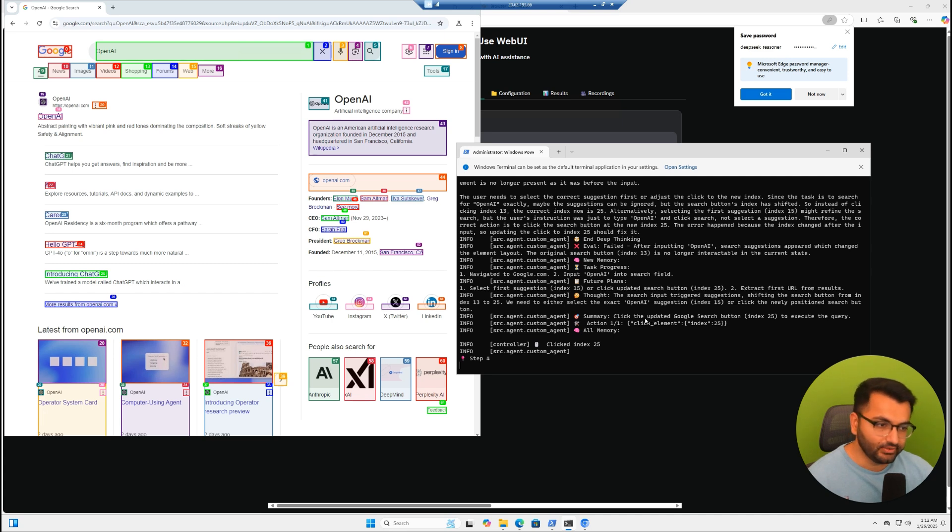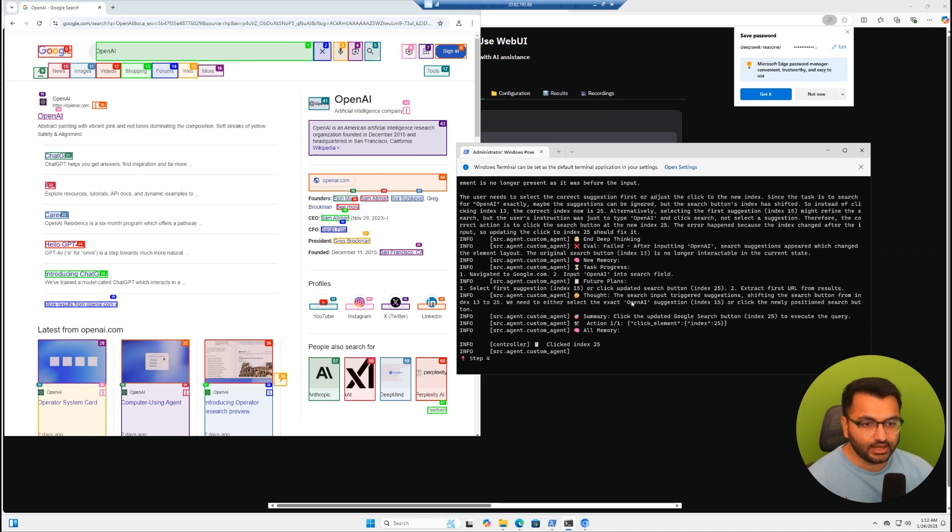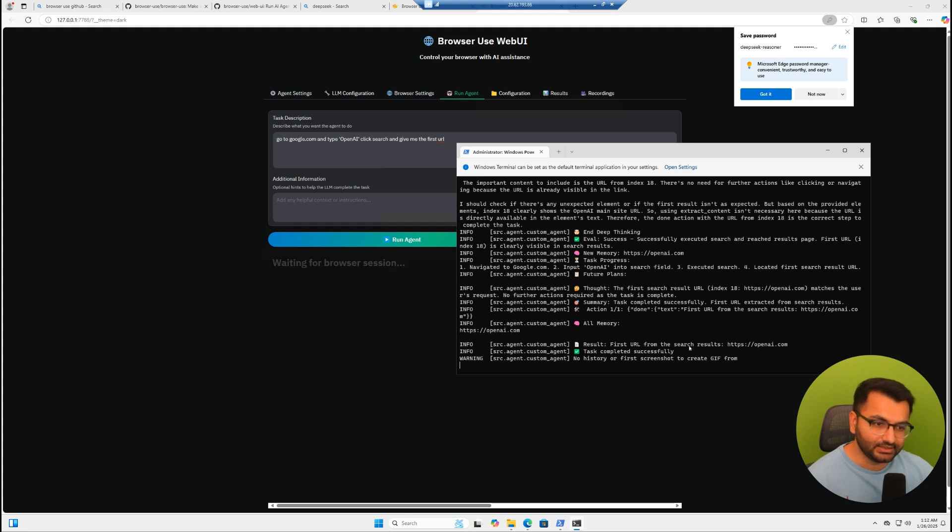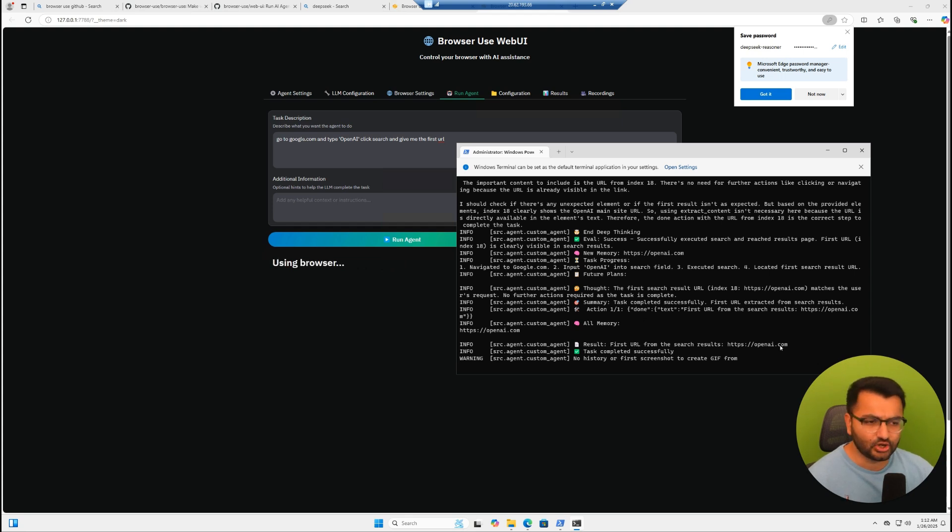Over here, we can see that it also looked at all of those different things. The search input trigger suggestions, and we can see that it's trying to extract the URL. And there we go. Finally, it got done. This is the result. It said first URL from the search result is openai.com. Task completed successfully.